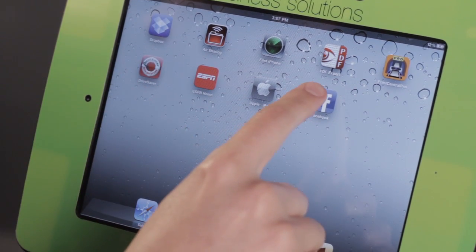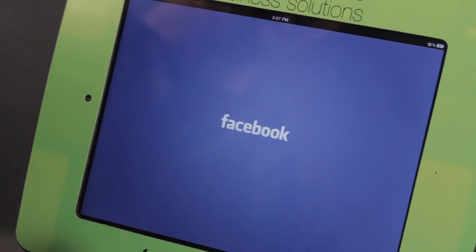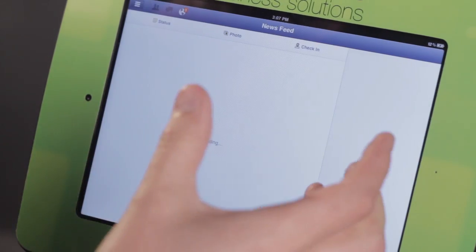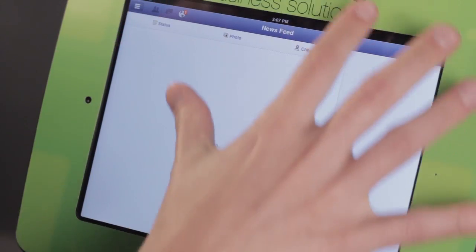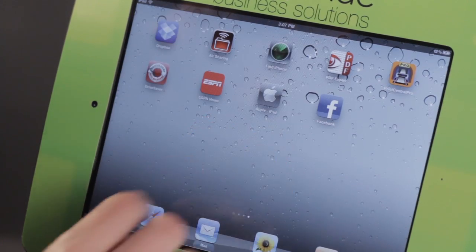So for instance, let me quickly open up Facebook. You'll notice that Facebook opens nice and wide and everything's very crisp.